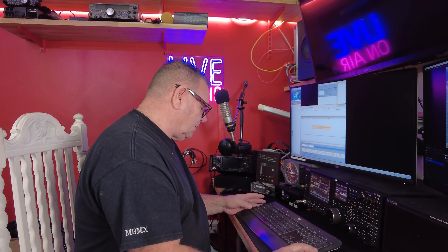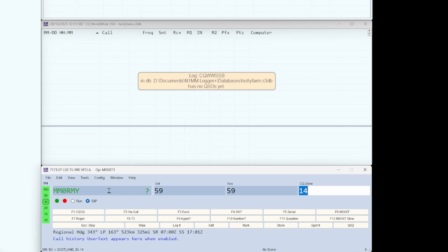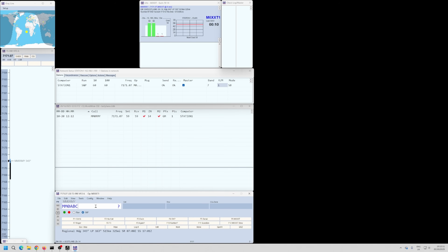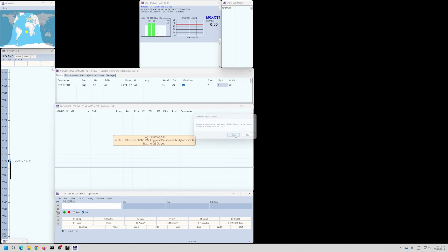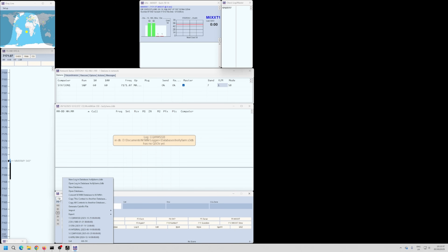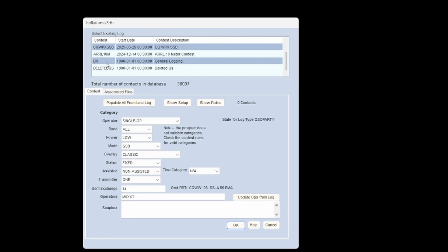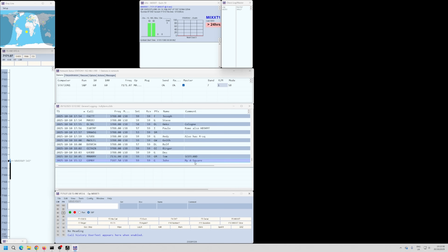Now I'm ready. MM0RMY calls me — that's my first contact. It's green because it's a new country, new everything. If I log another MM0 station, it shows blue because I already have the multiplier. Multipliers are how you multiply — zones by countries, by whatever the rules say. I'll delete that contact by right-clicking. You just work it out yourself — it's good fun. To go back to your general log, go to Open a Log and select your DX general log at the bottom.